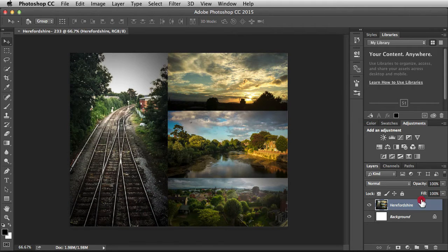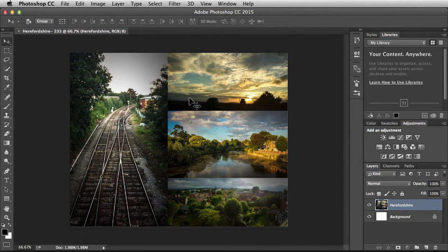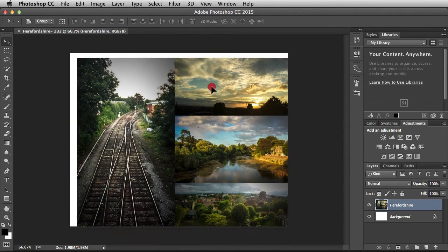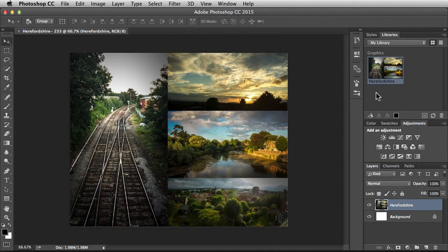If I click and drag into the Libraries panel, nothing really happens. The way you want to bring it into the Libraries panel is: first hit the V key on your keyboard to make sure you have the Move tool activated. Then just click on your document and bring the pixels over into the Library panel. Now I get this plus symbol and it shows me the name of that layer. I'll release and now I've created my new asset.